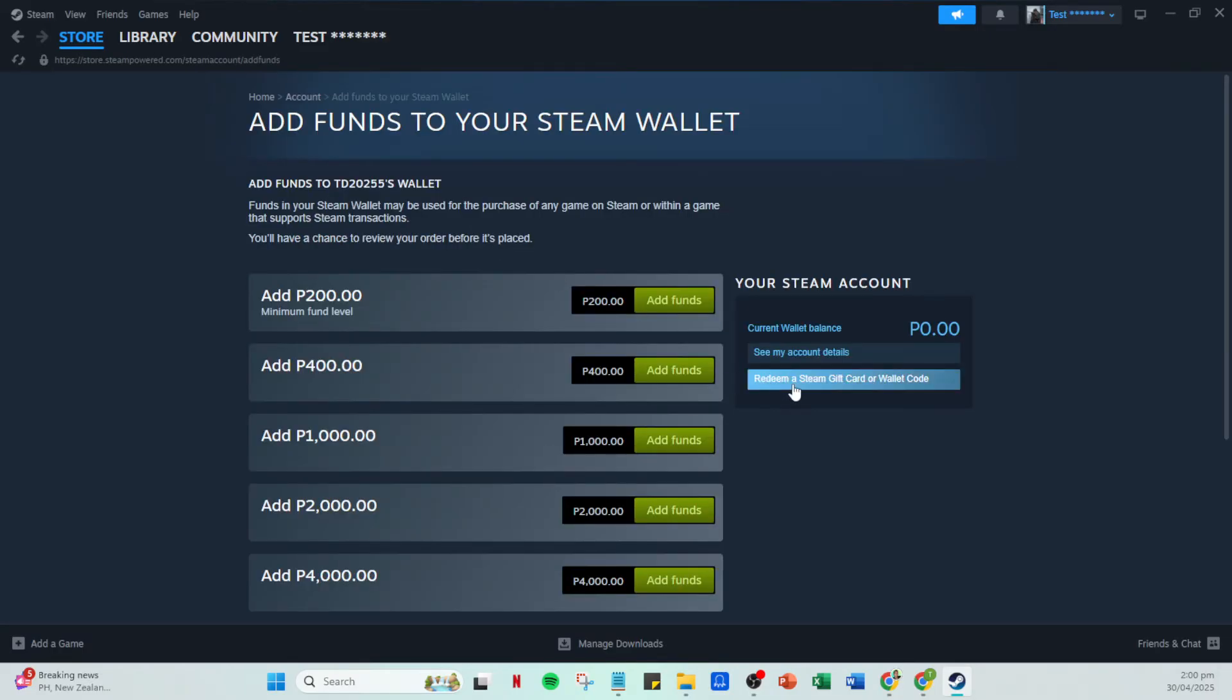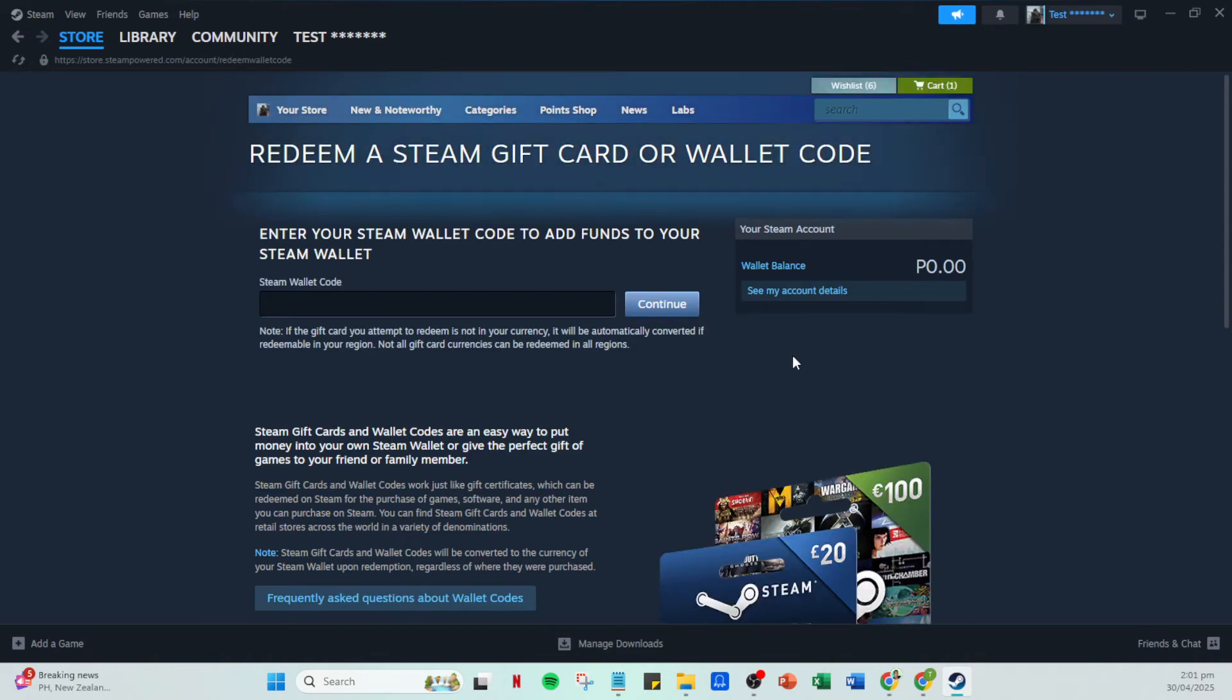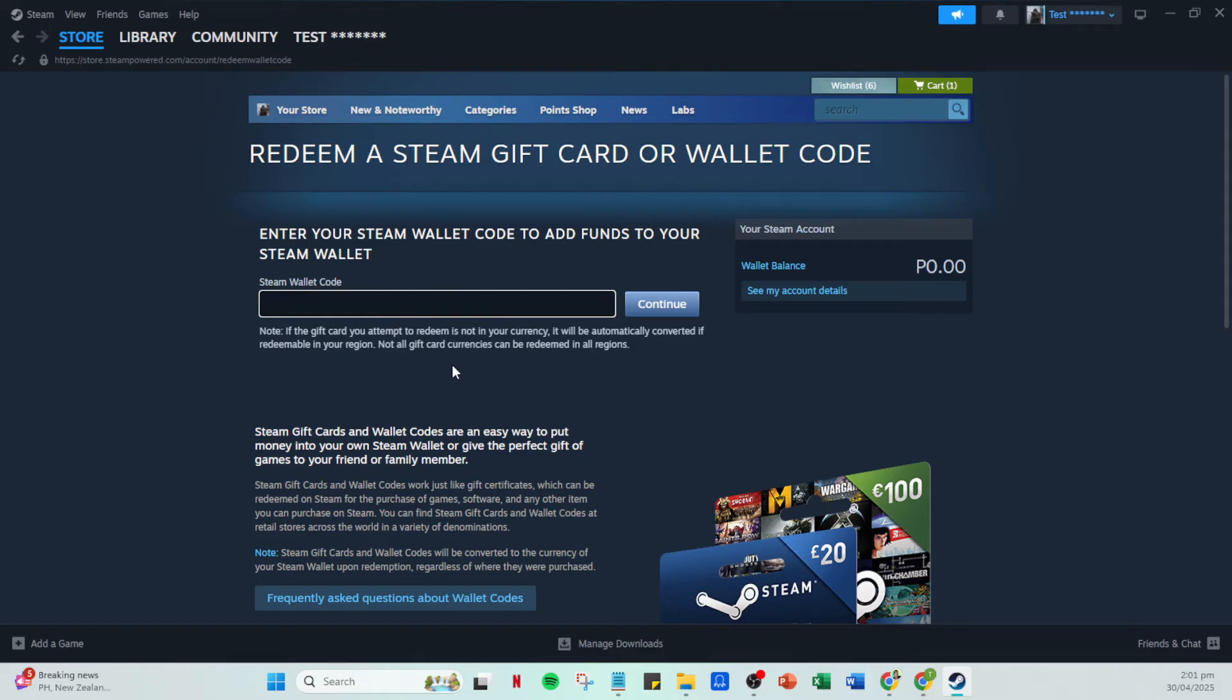Once you're on the redemption page, carefully enter the code from your gift card. Take your time to double-check the characters to ensure there are no mistakes. A tiny typo can prevent the code from being recognized, so accuracy here is key.